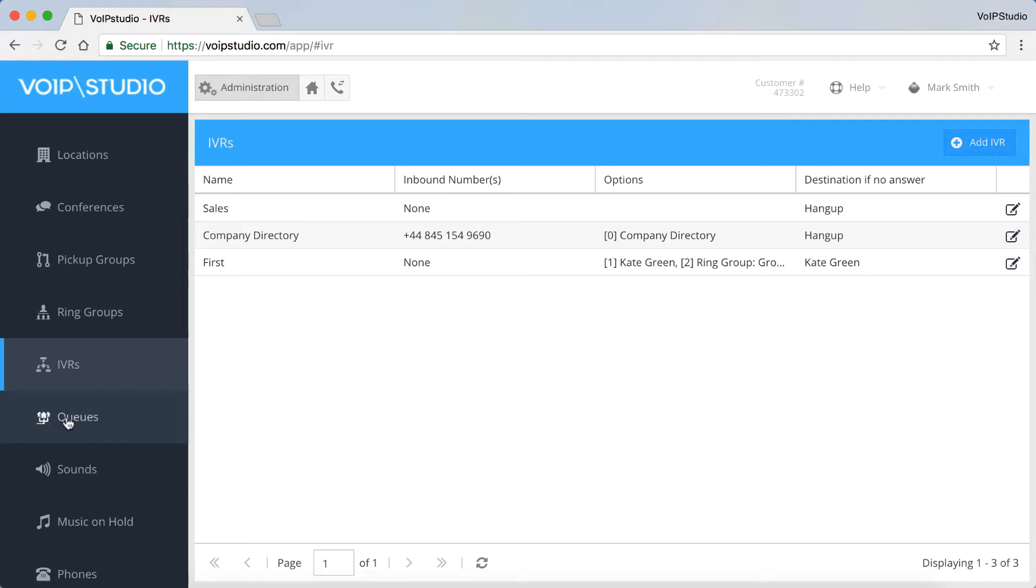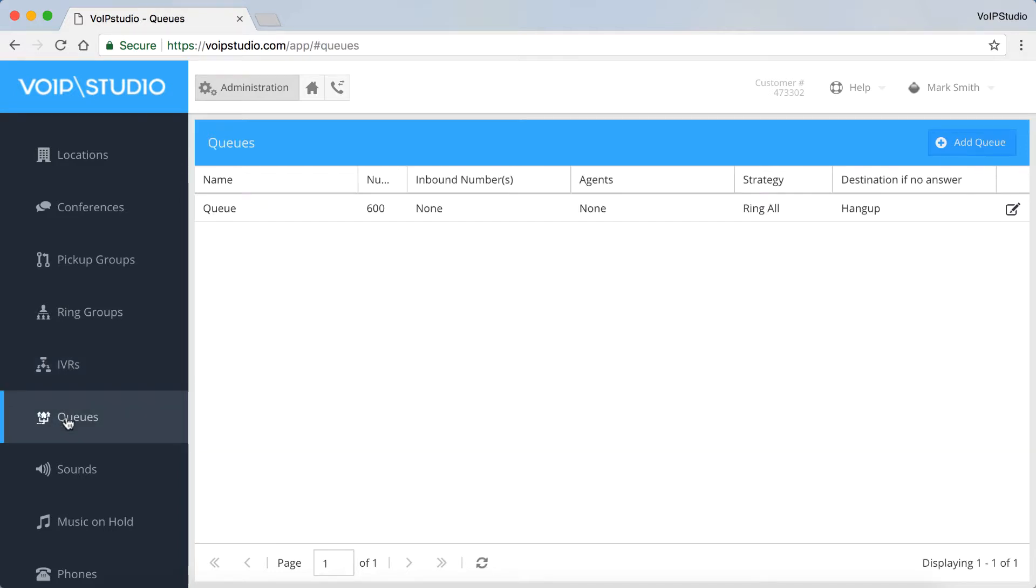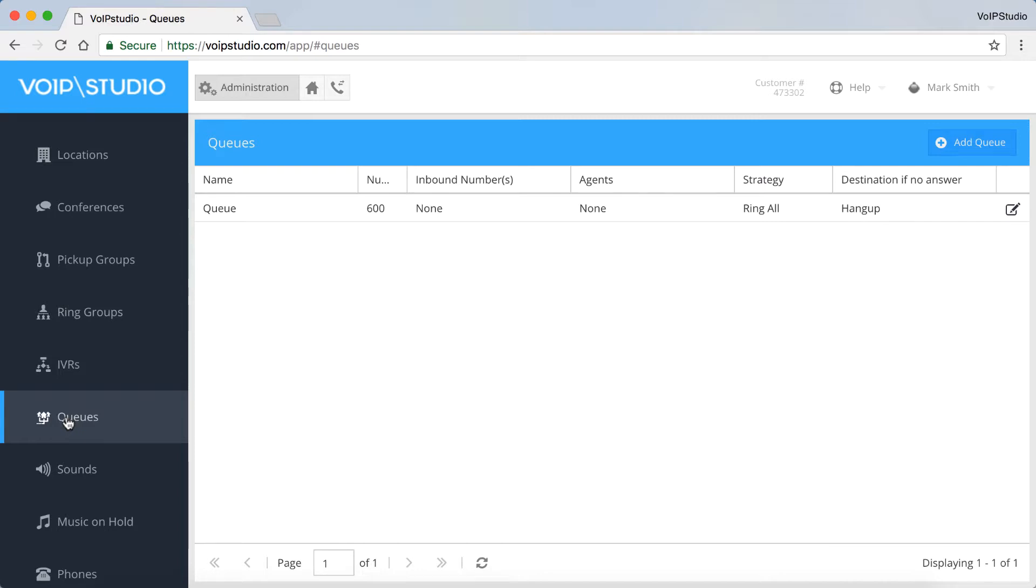Queues. Here, you can add a queue or view and edit their settings, including the Ring Strategies option. Queues allow to automatically distribute phone calls to a specific group of agents. To find out more, please see our video on how to create a queue.